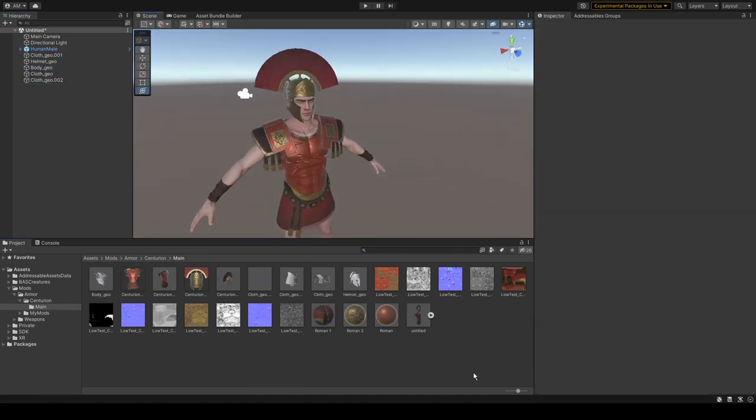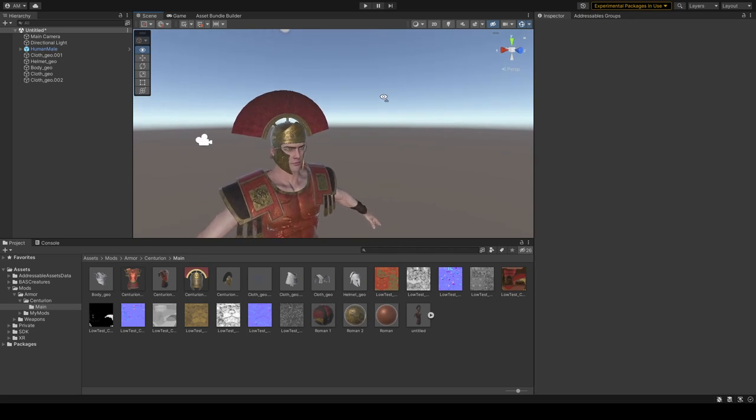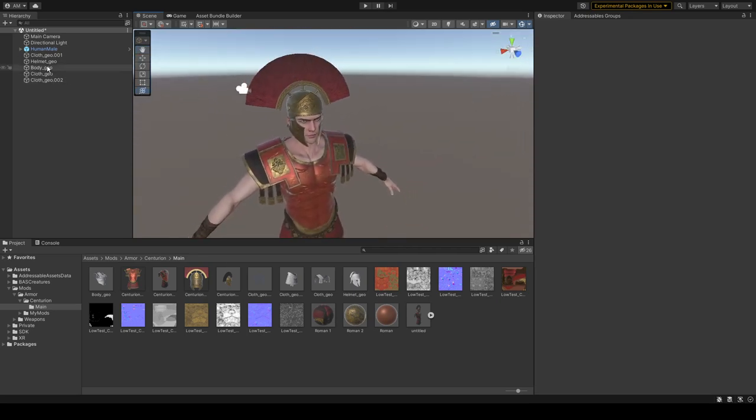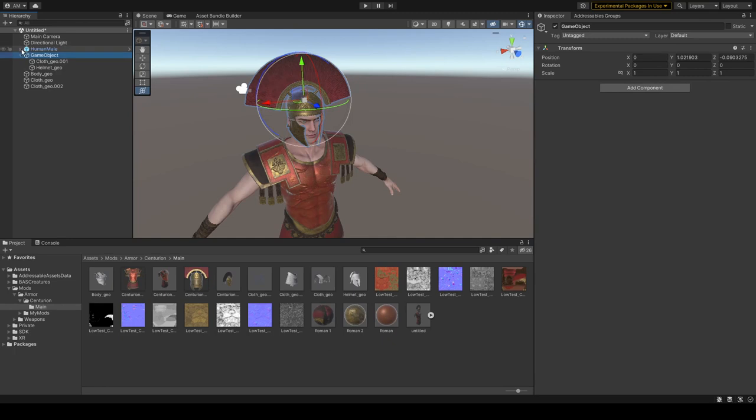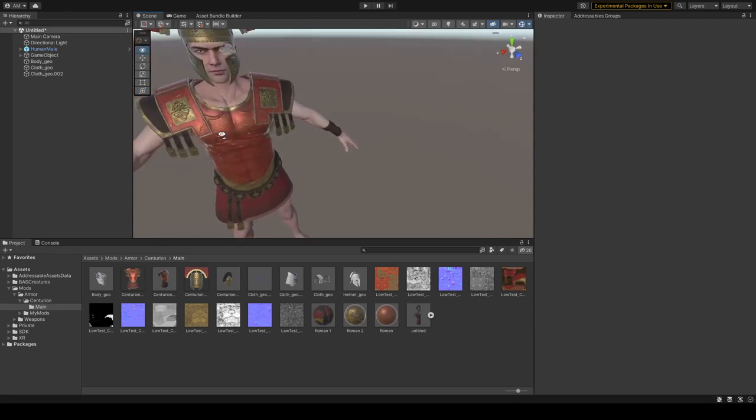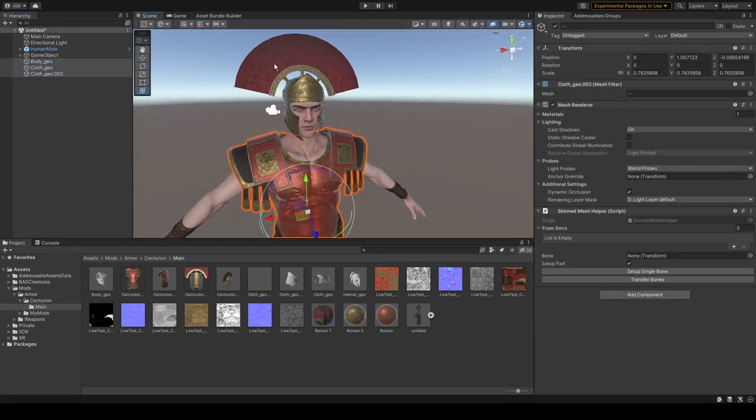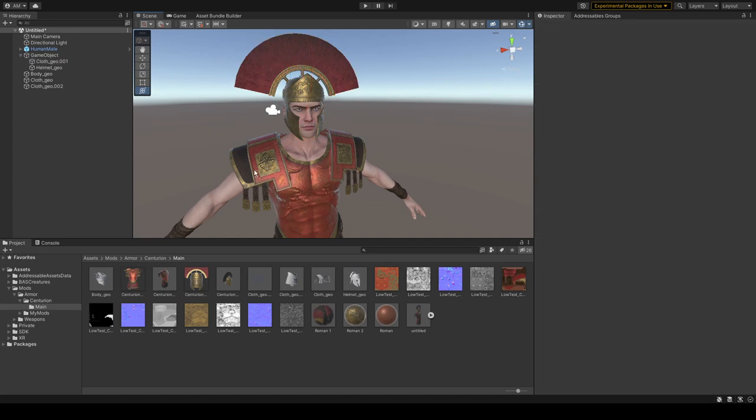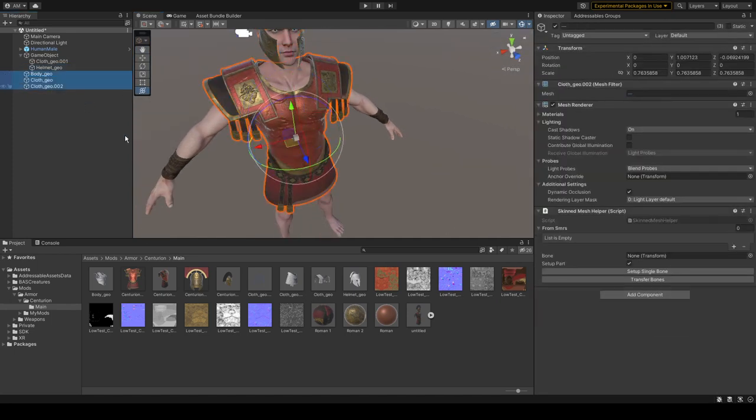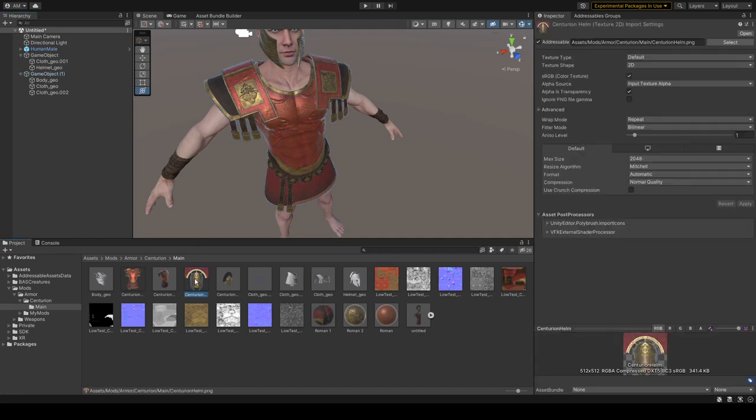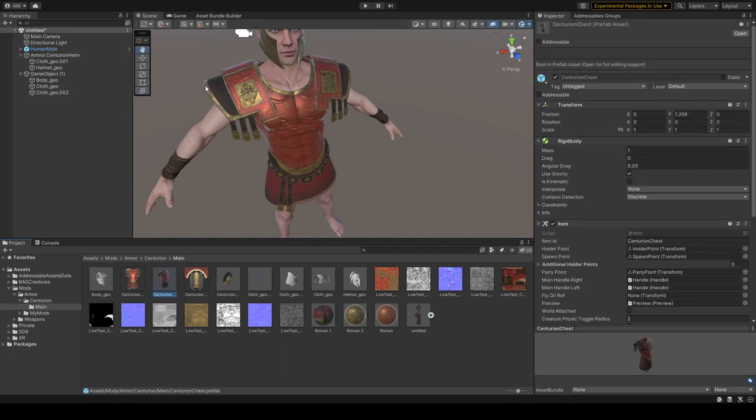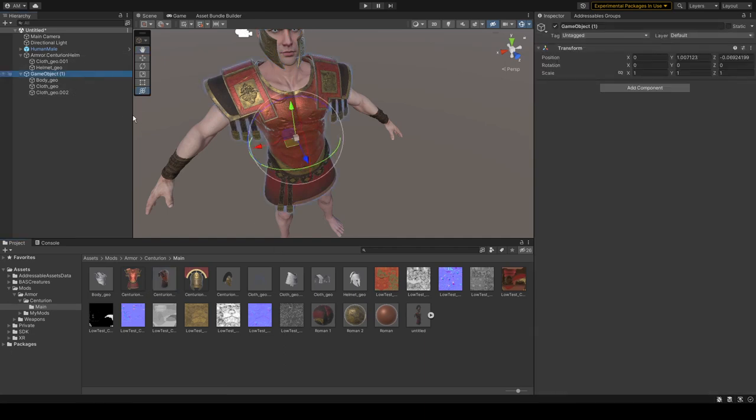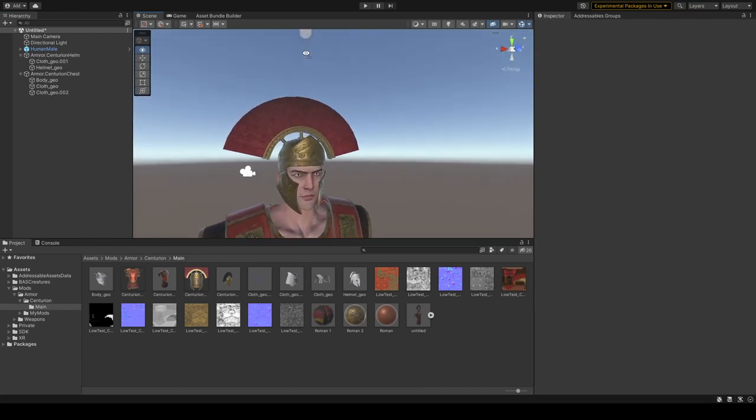Now let's create our first actual armor piece. That will be our helmet. For that, I can suggest you create an empty parent for all your mesh groups, for example for helmet and for your chestplate. Let's copy our names over here and name it as Armor.Centurion.Helmet, same for chestplate. Let's start with helmet, the easiest part.